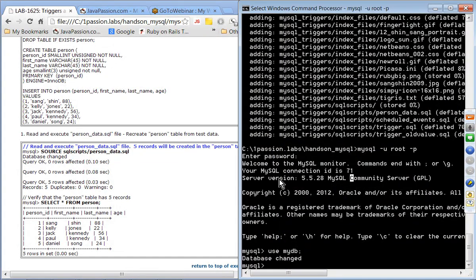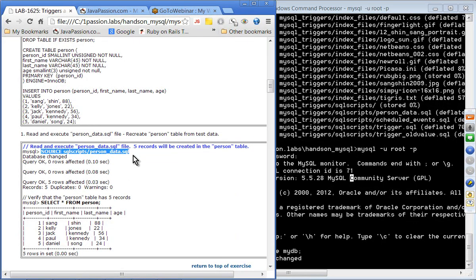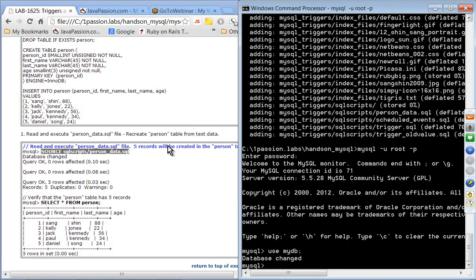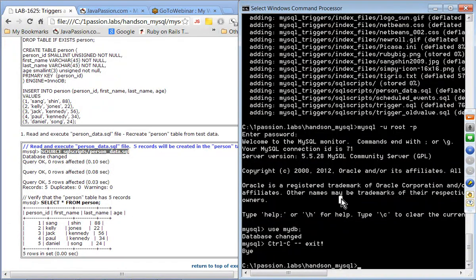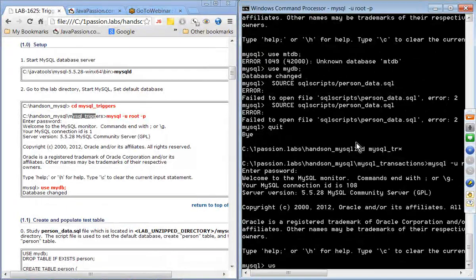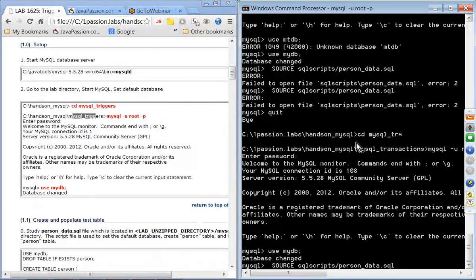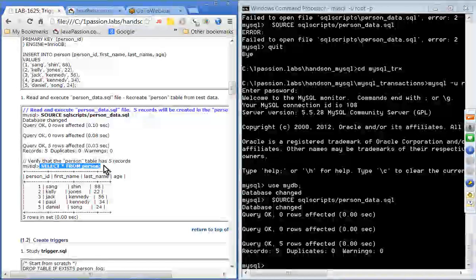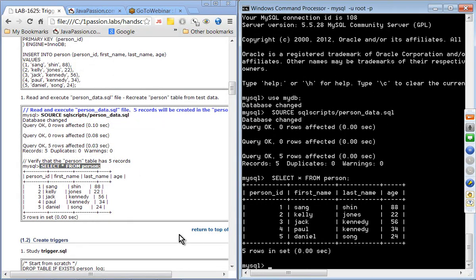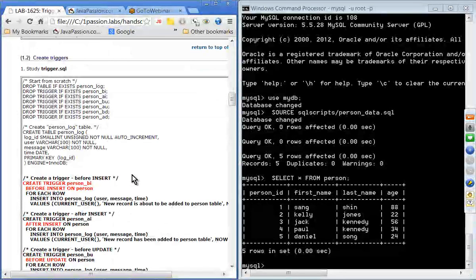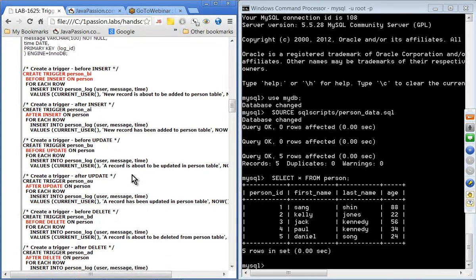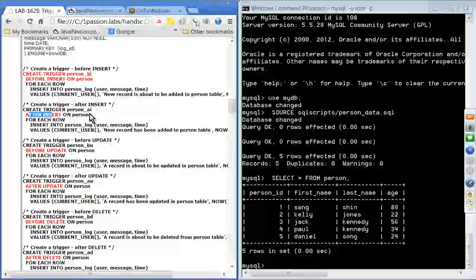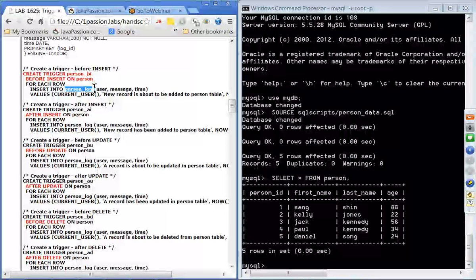We have already set up myDB and we'll create the test table. After running USE myDB and creating the test table, we now create the triggers using trigger.sql. This file creates six triggers for the person table: beforeinsert, afterinsert, beforeupdate, afterupdate, beforedelete, and afterdelete. Each trigger adds a record into a log table called person_log.